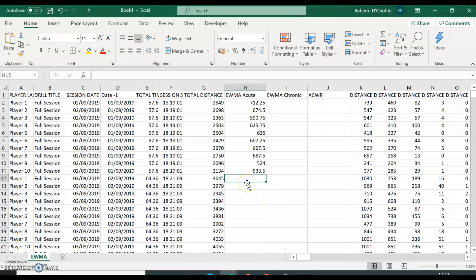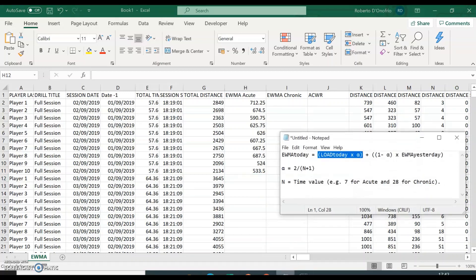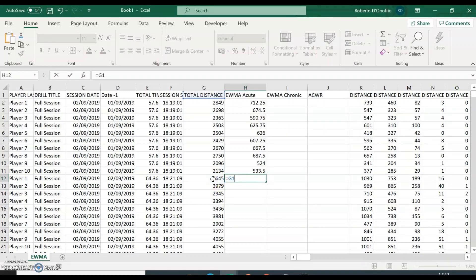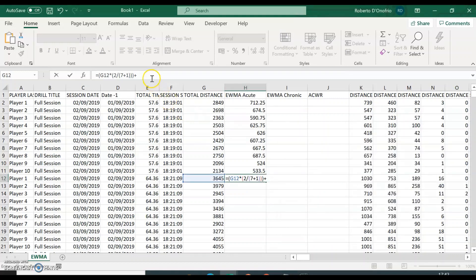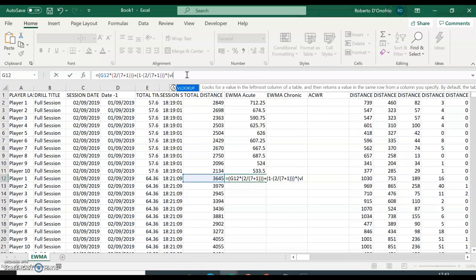Now for the interesting part — we're going to finish off the calculation for the rest of the sessions. We'll bring up the formula and calculate the exponentially weighted moving average. The first part is the load of today — put parentheses first — load of today multiplied by 2 divided by (n + 1), which is (7 + 1). Then we add 1 minus alpha and multiply that by the moving average of yesterday. To find the moving average of yesterday, we're going to introduce a VLOOKUP formula inside of this function.